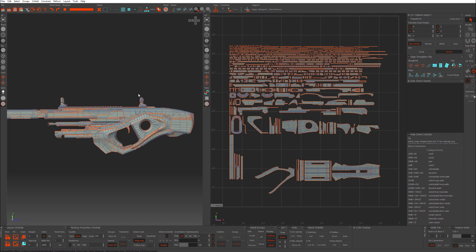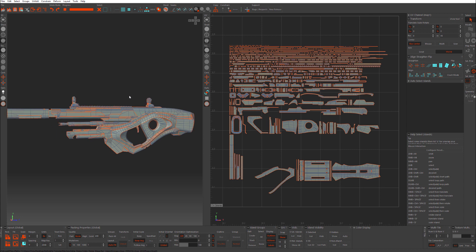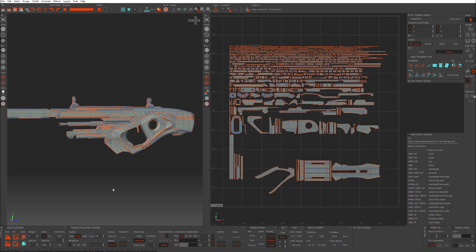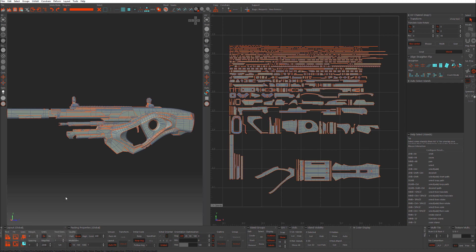I have my mesh loaded in. To start with, we have our layout. Pack is going to pack all the islands. Pack Translate is going to pack everything, but it will keep its current orientation and scale.